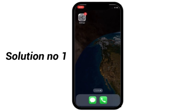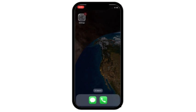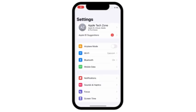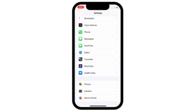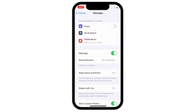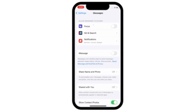Solution number 1. Go to settings. Scroll down and click on messages. Turn off and turn on iMessages.